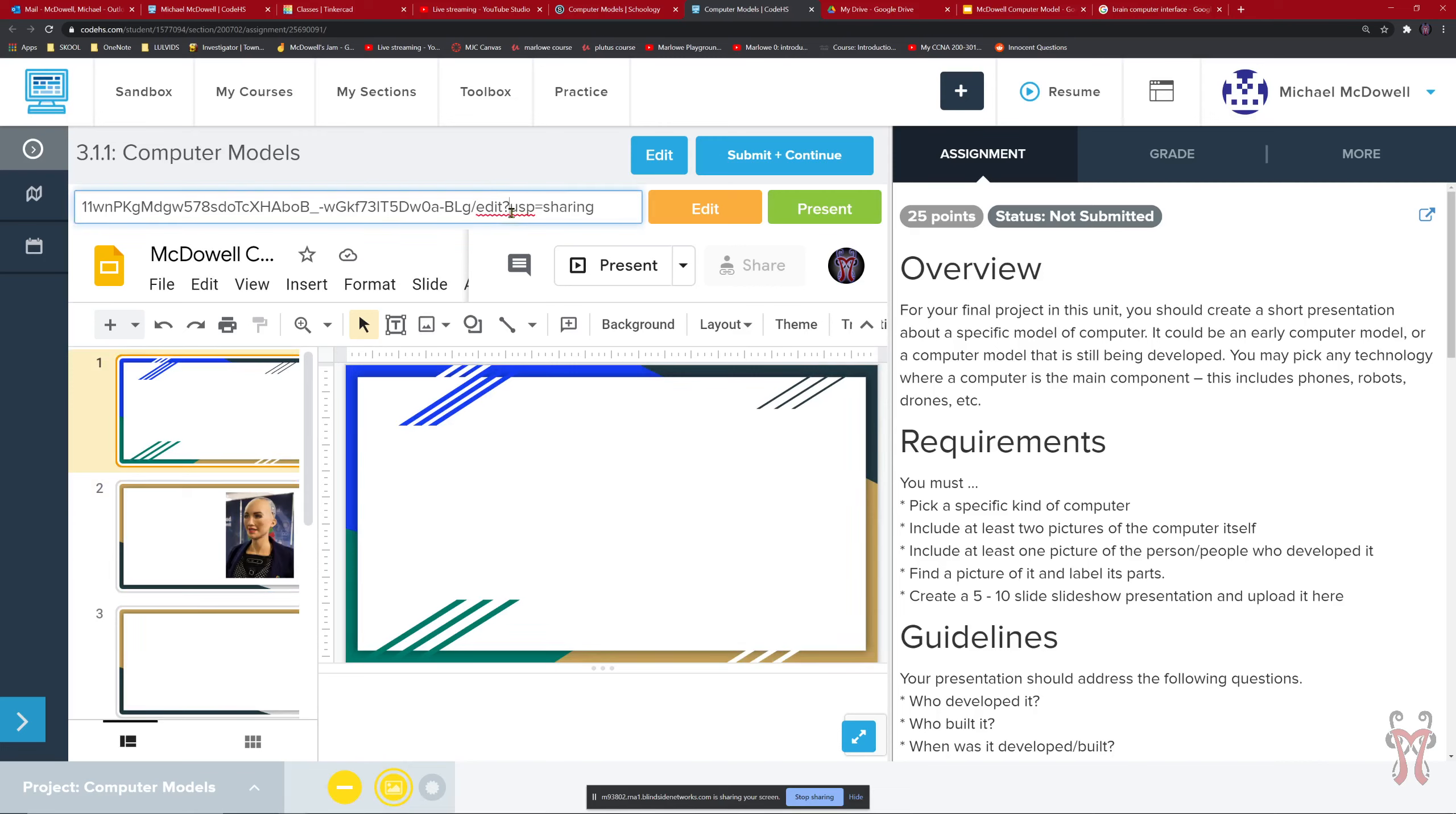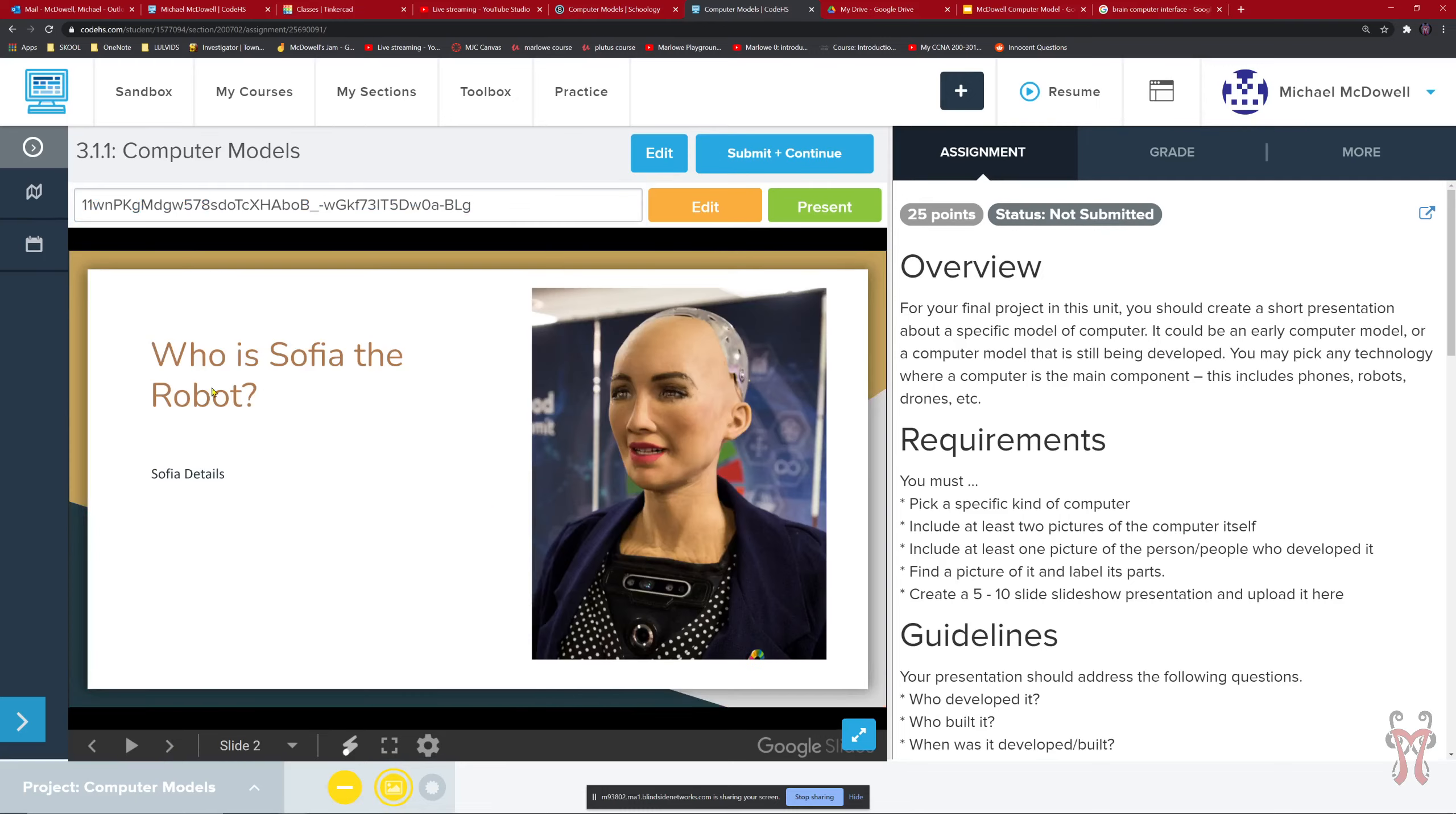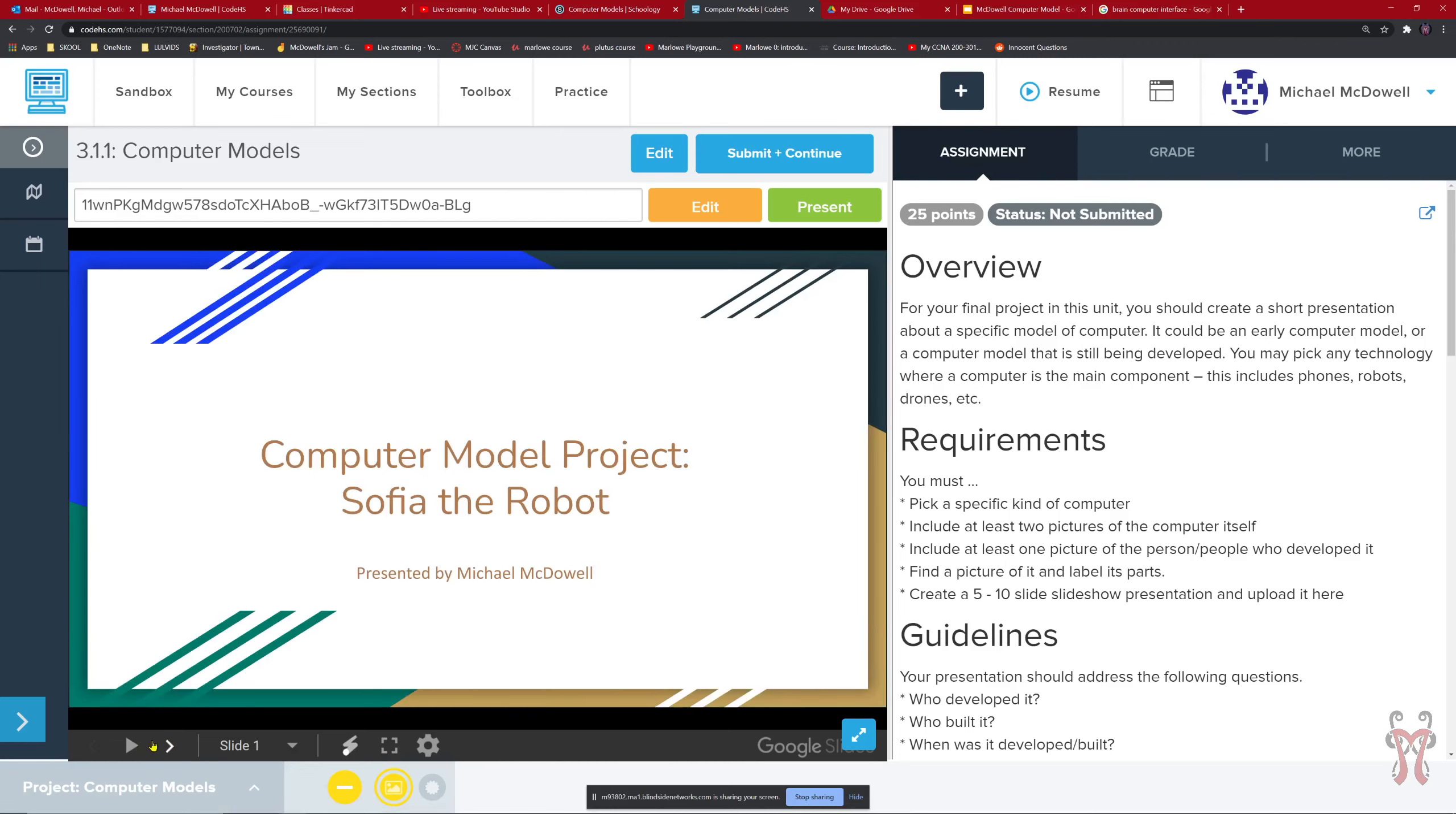And if you don't want it to say edit USP equals sharing, you can take that out as well. And then present it. And that will make it to where now just this part right here. This is the crazy number. And crazy number and symbols and stuff. This is just the identification for Google to get you to your presentation here. And then from here you would have basically a slideshow presentation where you could present all the information that you found. And you can go forwards and backwards right here with your slide presentation.